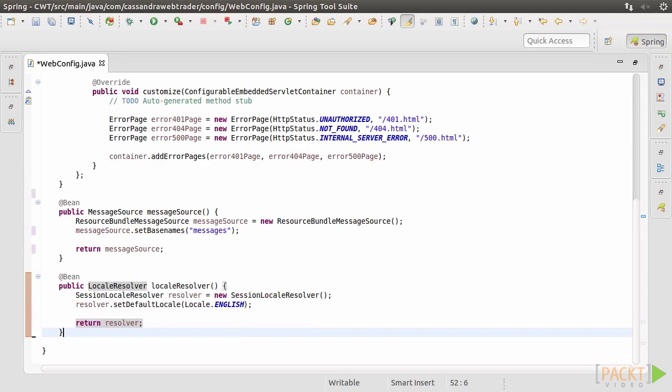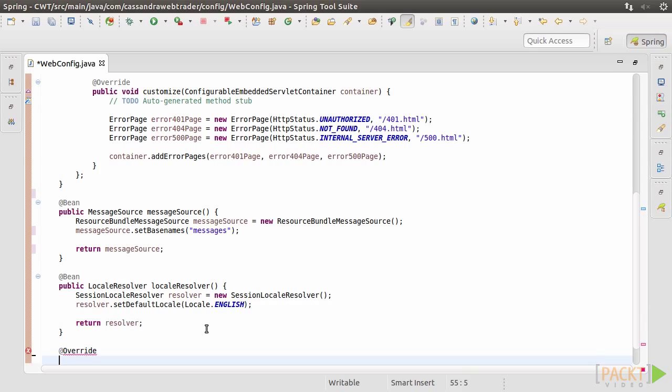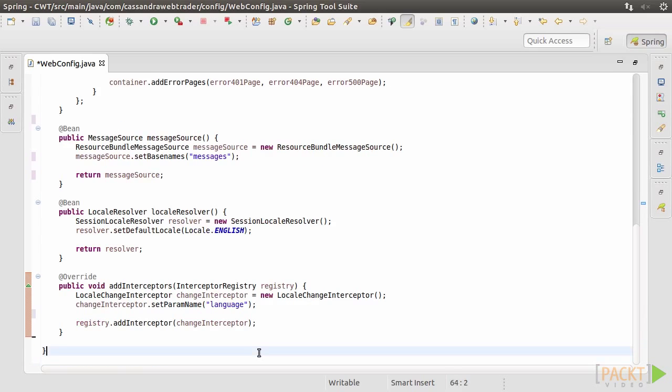Then copy and paste the locale resolver method. Here we set English as the default locale. Then we override the addInterceptors method to add the language parameter to indicate locale changes. That's all for WebConfig.